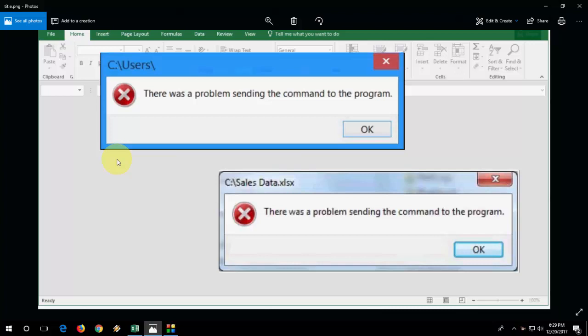Maybe you're getting this type of problem: 'There was a problem sending the command to the program.' This error will occur when you open any Excel file. So in this video, I'll show you four or five easy steps to fix this problem. Hopefully, one of them will work for you.